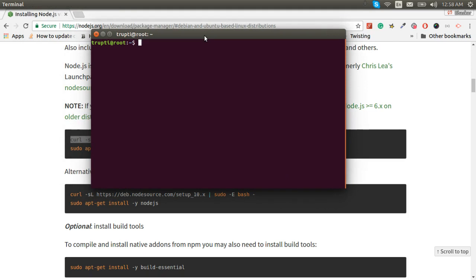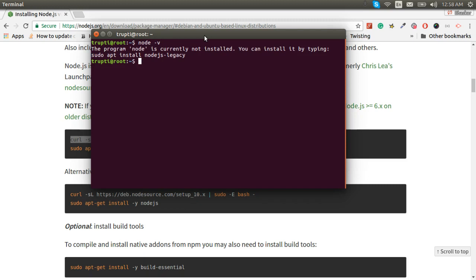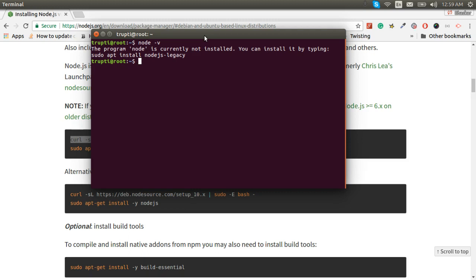We can check using node -v. The program node is not installed. You can install it, but by using that it can go for the older version of node. So we have to go for the latest version 8 or the specific version. I will copy this command.